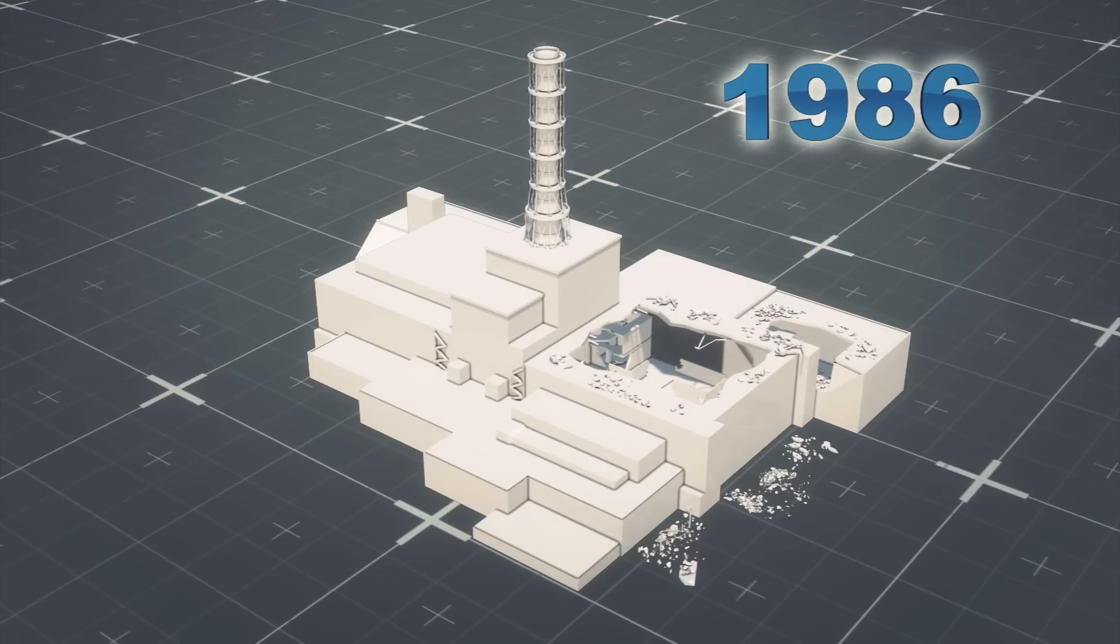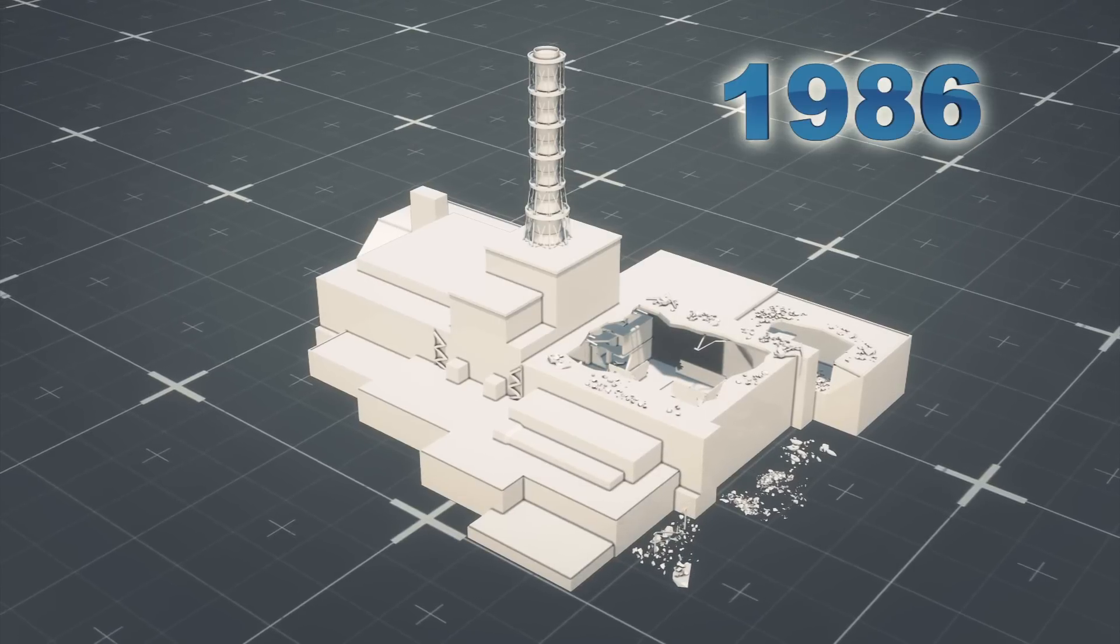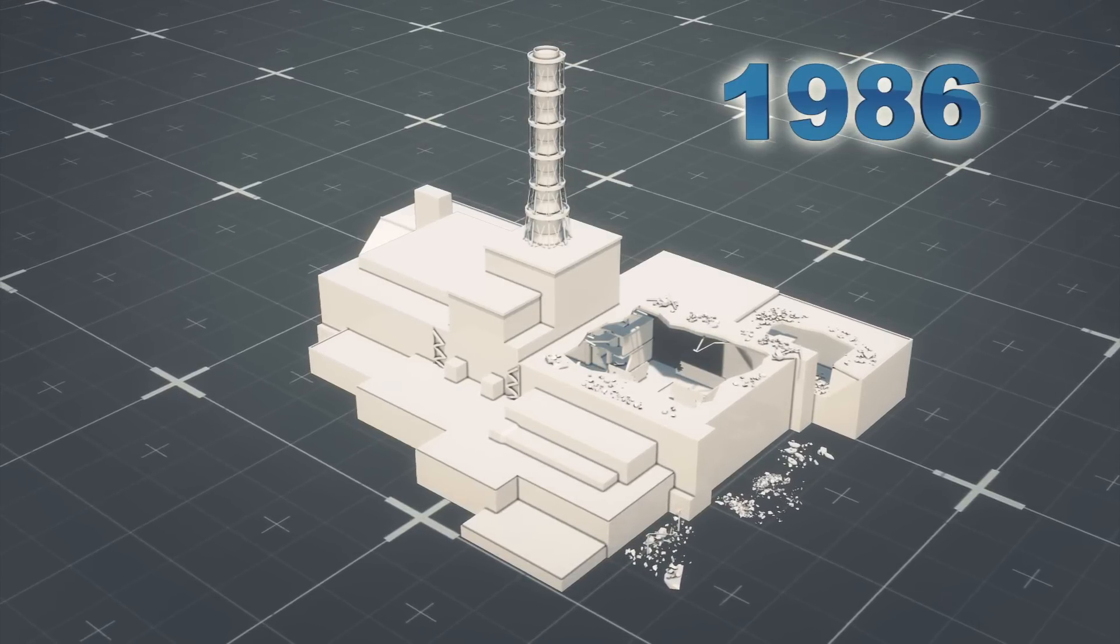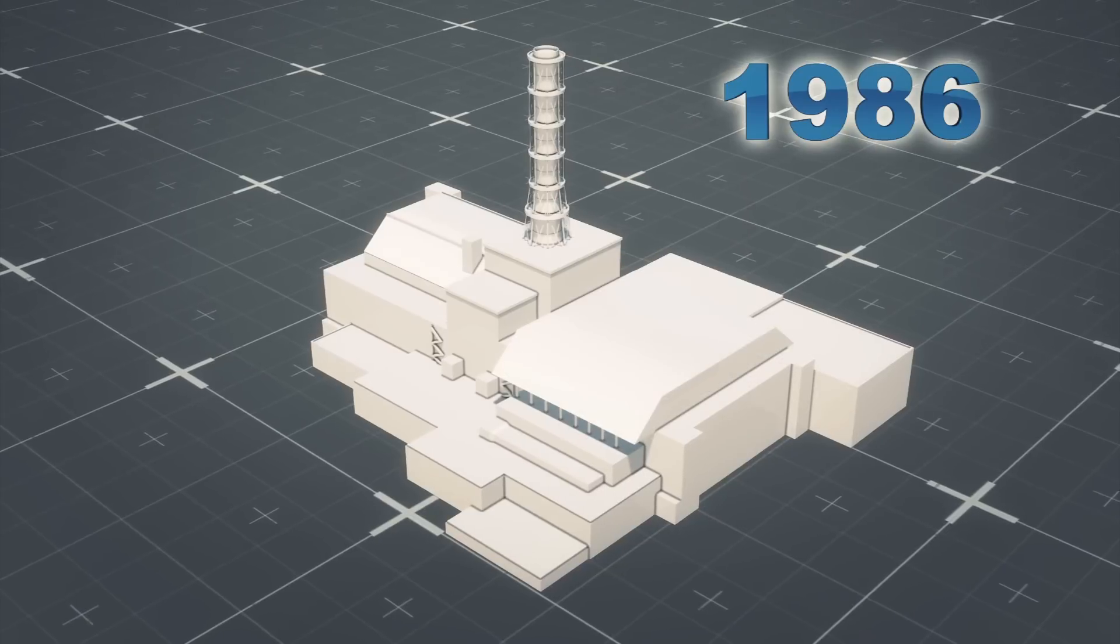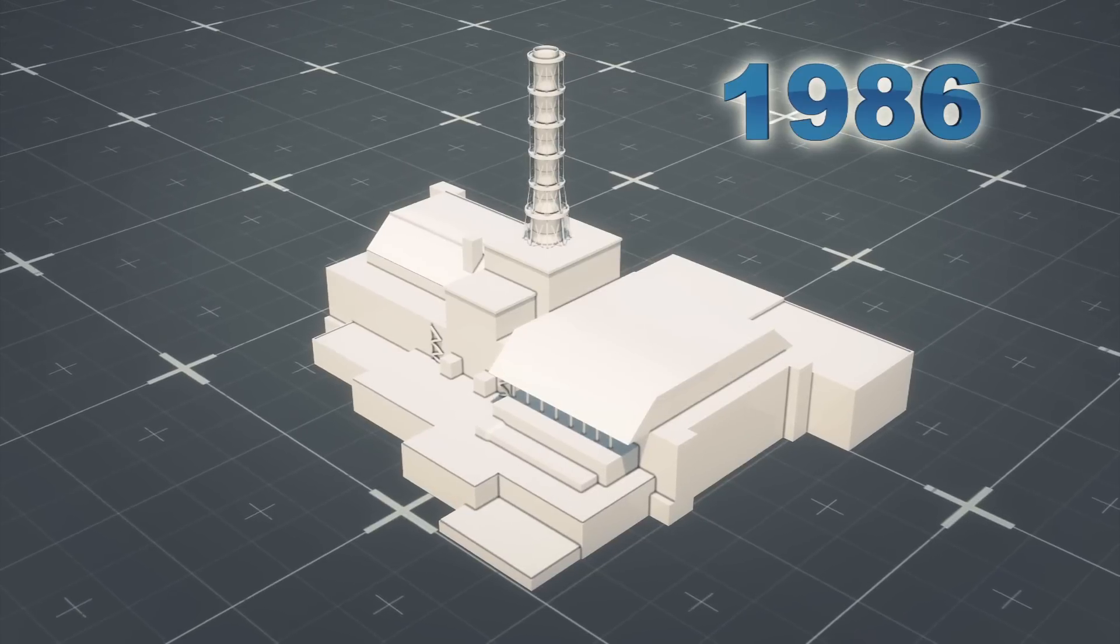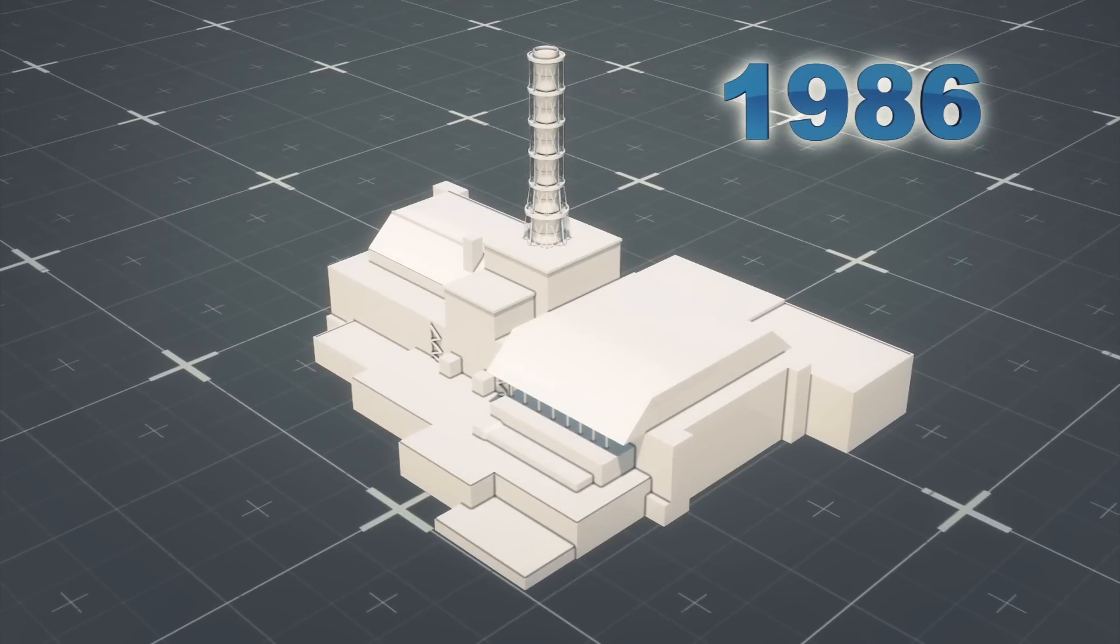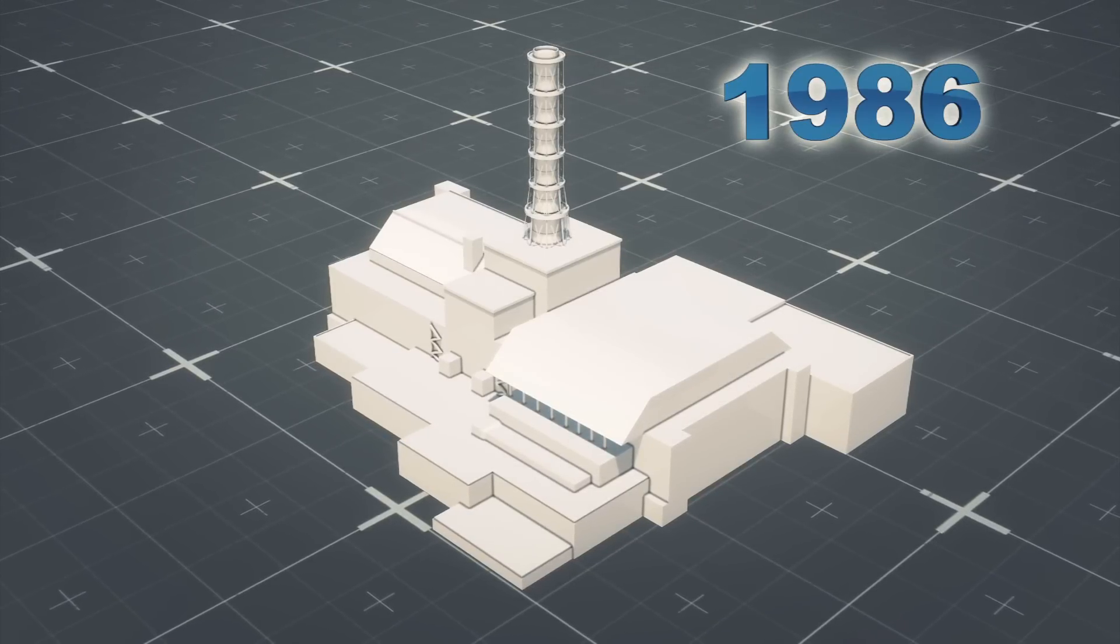Months after the Chernobyl blast in 1986, a concrete sarcophagus was built over Reactor 4 to contain the radioactive material inside.